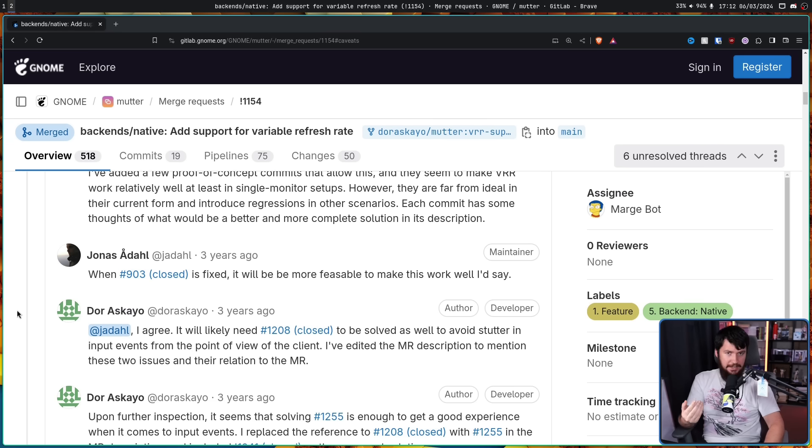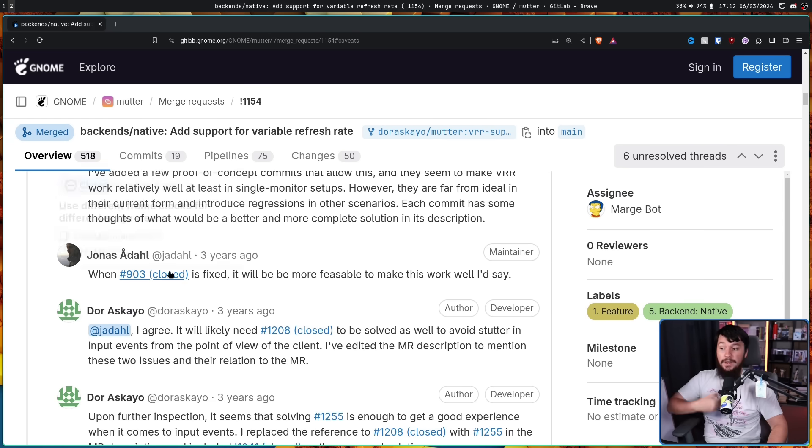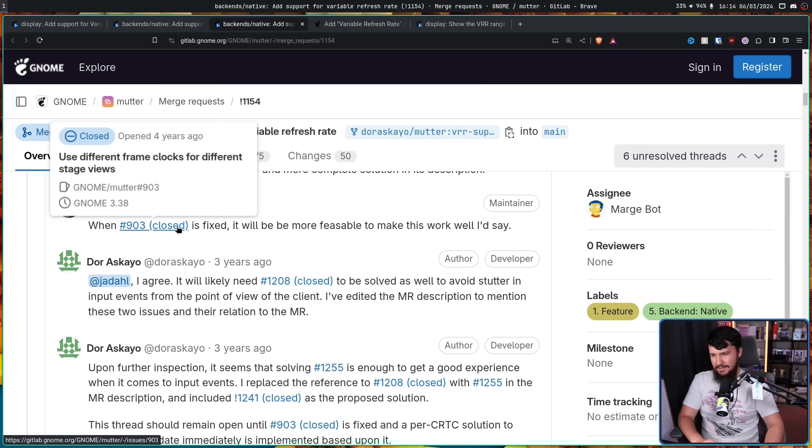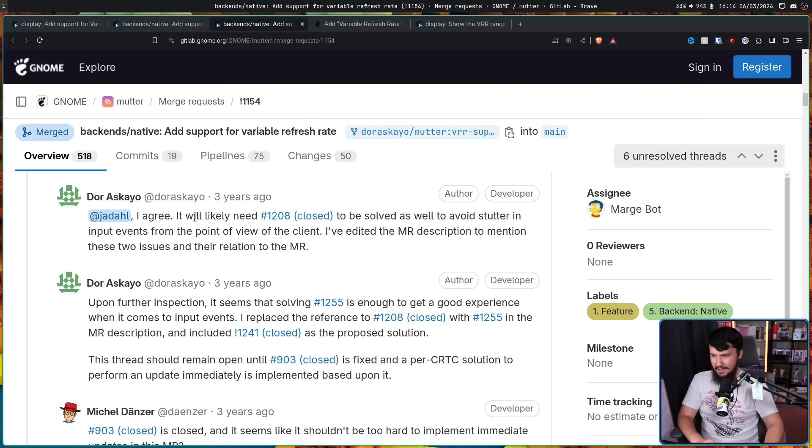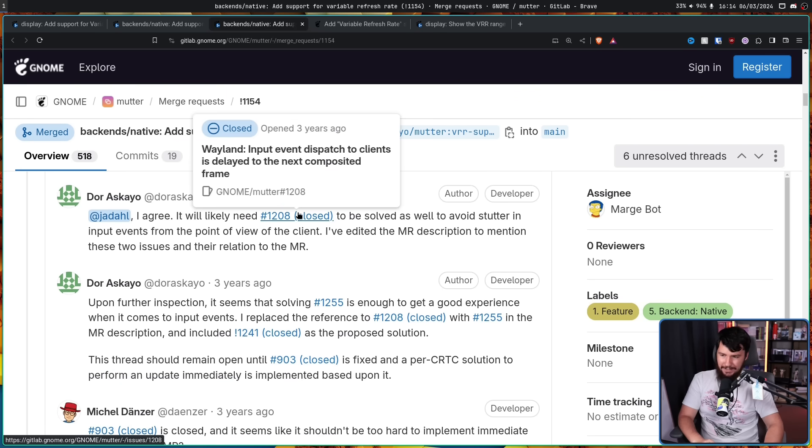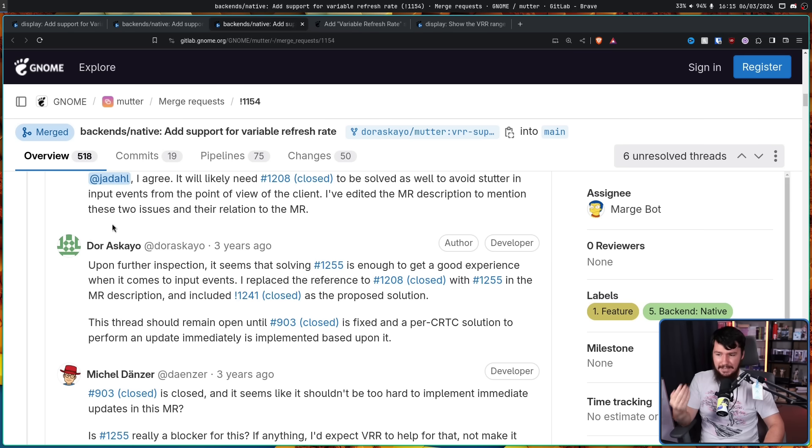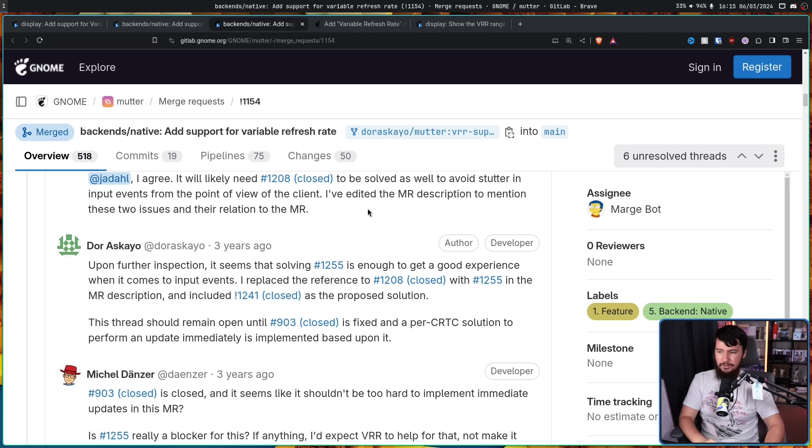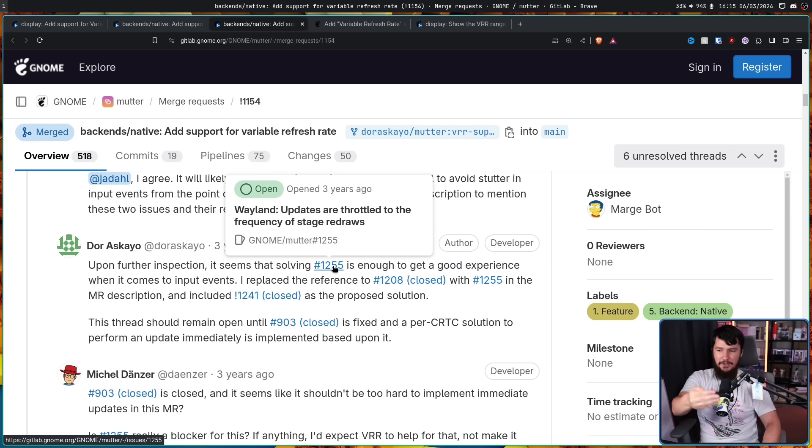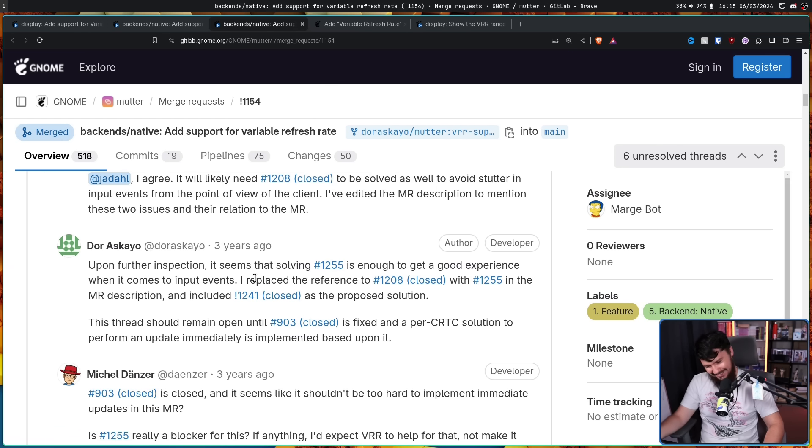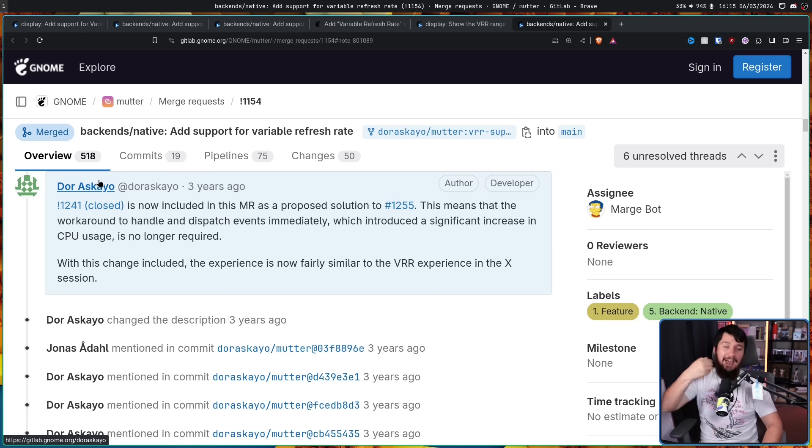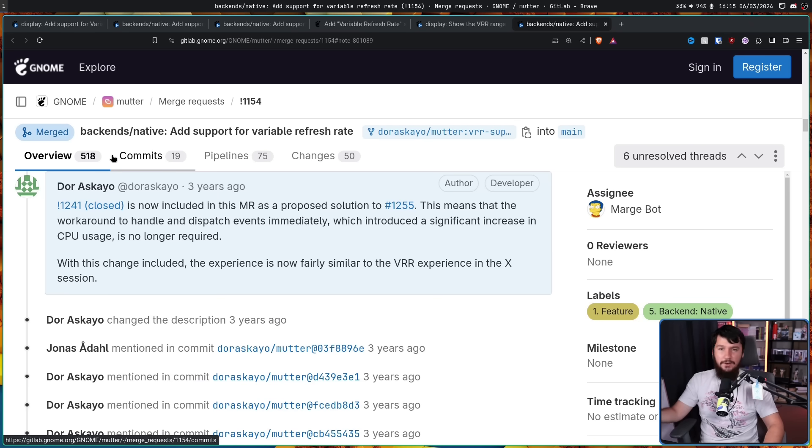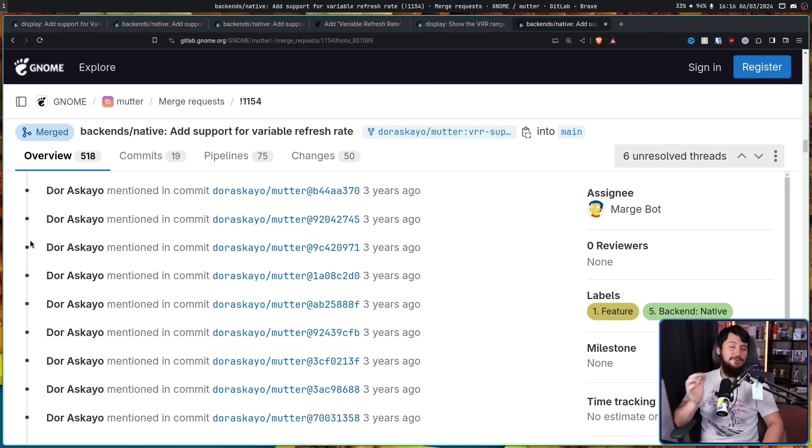As is often the case, just getting the basic functionality done is gonna come with some blockers. So when 903 is fixed, it will be more feasible to make this work well, I'd say. This ended up being closed, and I agree. It will likely need 1208 as well, which was also closed. Upon further inspection, it seems that solving 1255 is enough to get a good experience when it comes to input events. This is still open because this merge request is not actually being used. This is a mess of different mergers. What actually happened is when 1241 was closed, the commits from that merge request were brought into this main one as a solution to 1255.